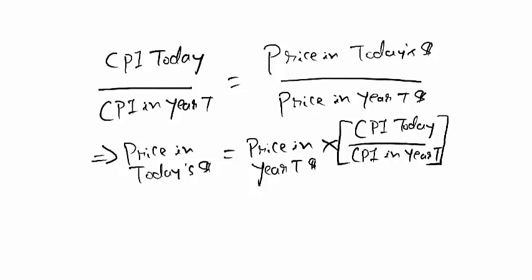So you can use the general formula to convert pretty much anything into this term. This conversion process, once again, is called converting nominal values into real values.